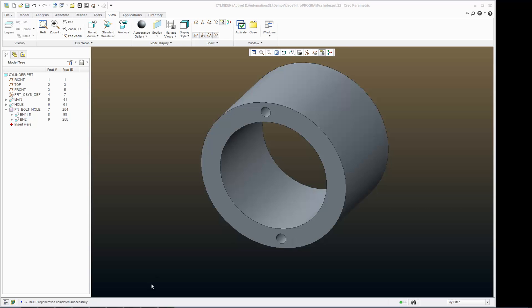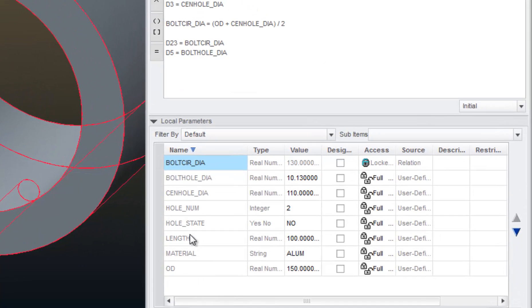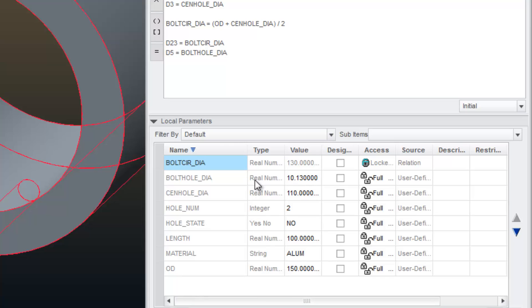I have these parameters set up that I can use to modify the dimensions of my model. Another way that I can input these parameters and make it more interactive with the user is to set up a ProProgram.